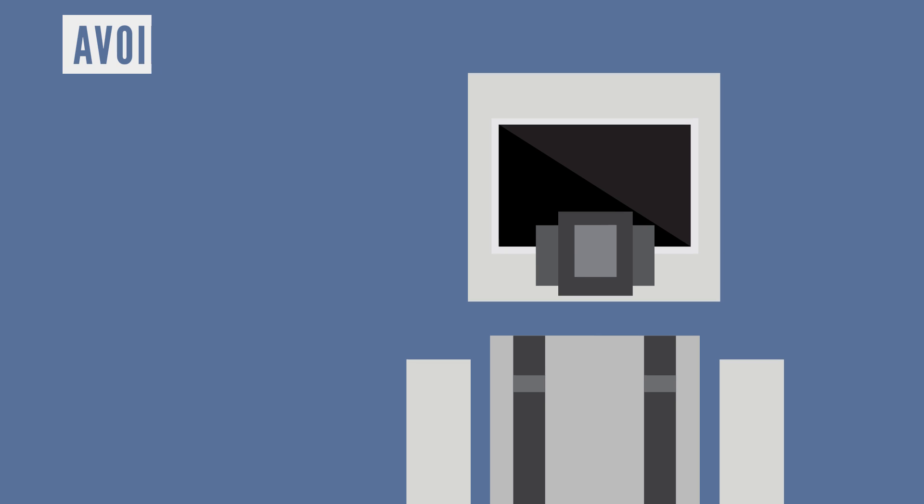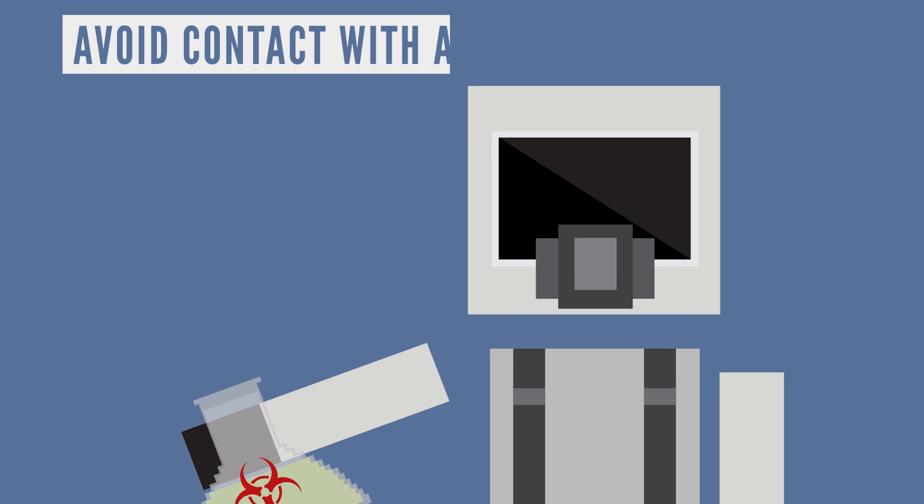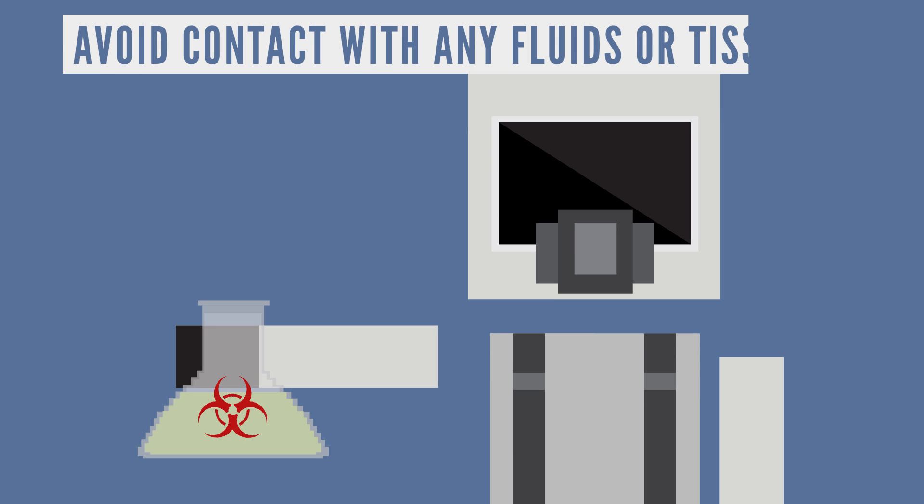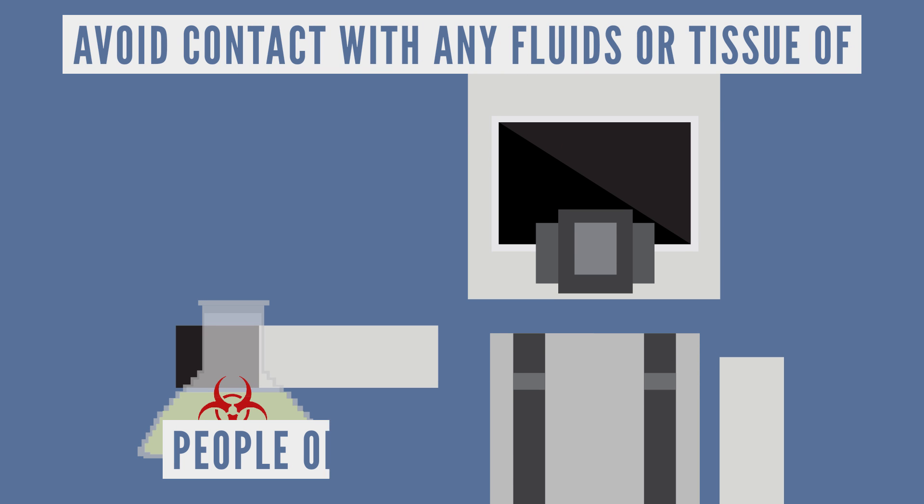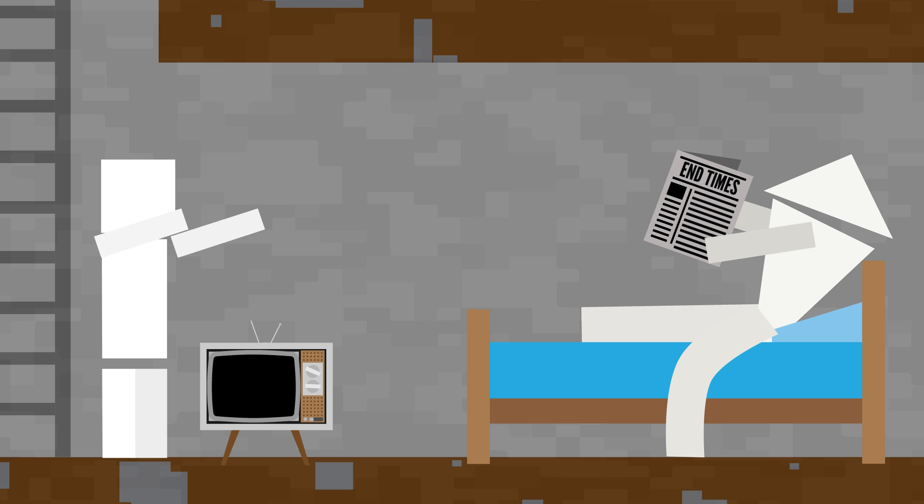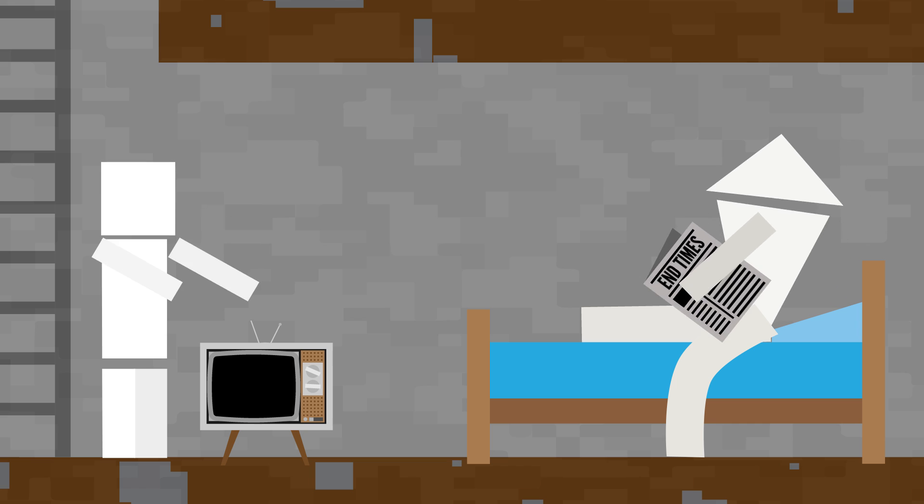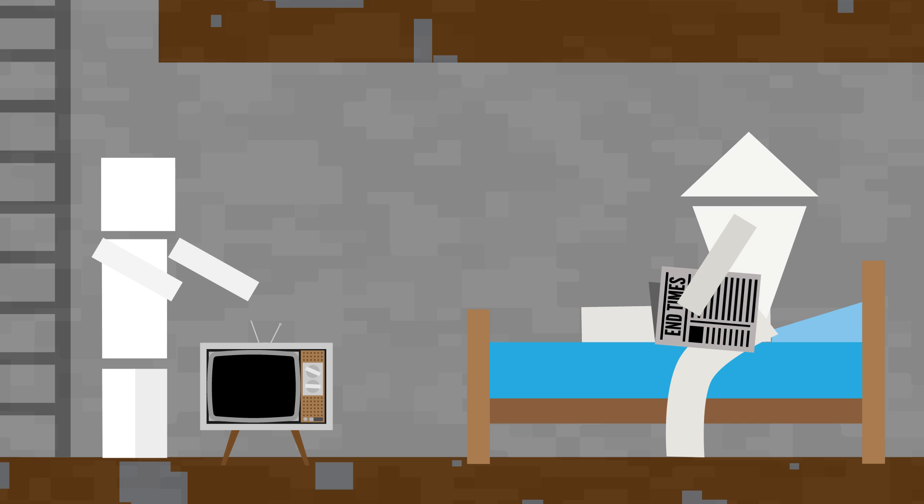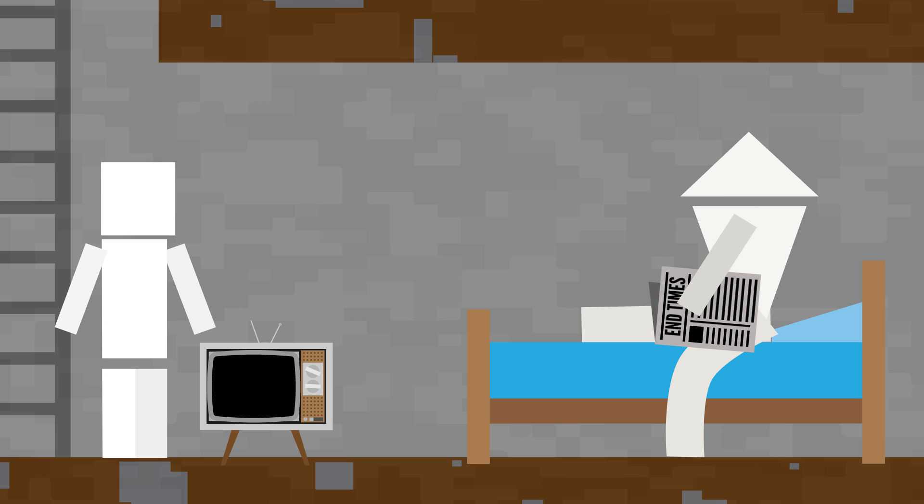And everyone should avoid contact with any fluids or tissue of people or pets who are infected. Triangle Bob, get out of the bunker, I'm not sick, no one here is sick, you're gonna be fine.